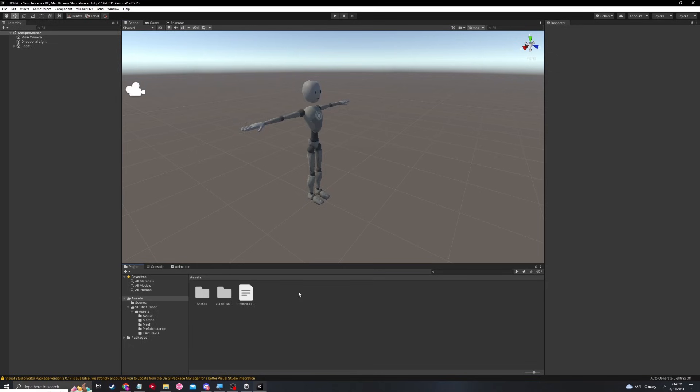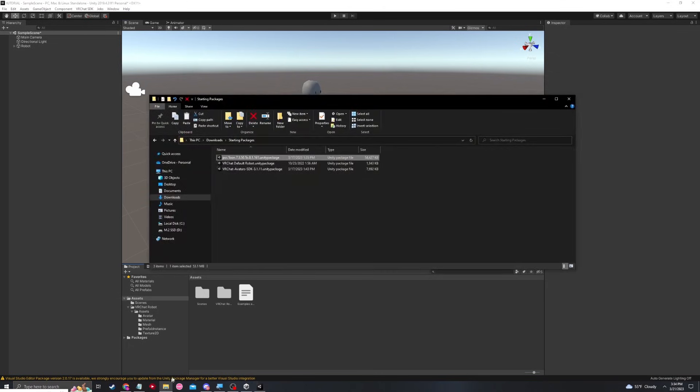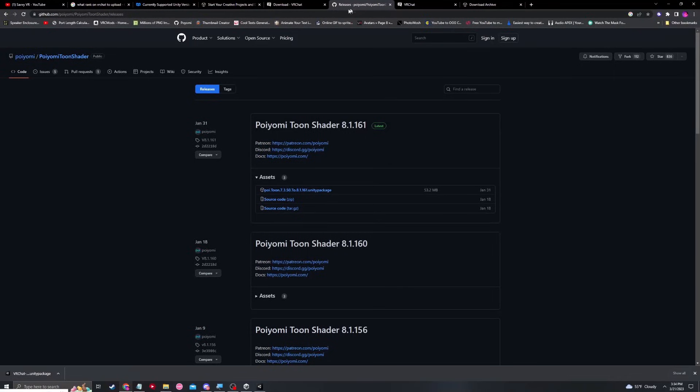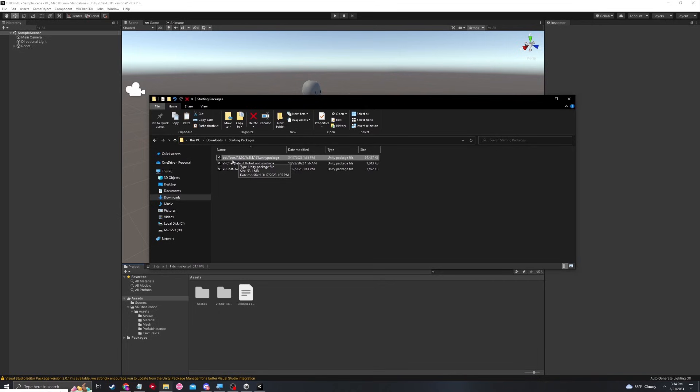The last package I suggest you install is Poiyomi. Go to your folder and find Poiyomi Toon, which in this case, I will provide a GitHub link that will provide you with the newest release of Poiyomi Toon shader. This link will always have the latest version of Poiyomi, so you can go here and go ahead and download the Unity package and get it into your Unity project. Let's go ahead and import Poiyomi.